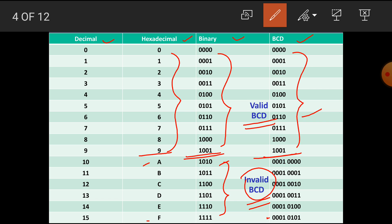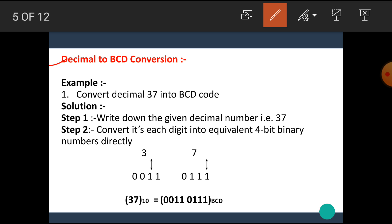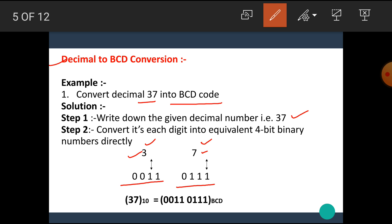The BCD numbers beyond 9 are known as packed BCD numbers. Let's see the decimal to BCD conversion. For example, convert decimal 37 into BCD code. The steps are very simple. Write down the given decimal number 37 as digits 3 and 7. Step 2 is to convert each digit into its equivalent 4-bit binary number directly. The binary of 3 is 0011 and the binary of 7 is 0111. The combination of these gives us the BCD equivalent of the given decimal number.